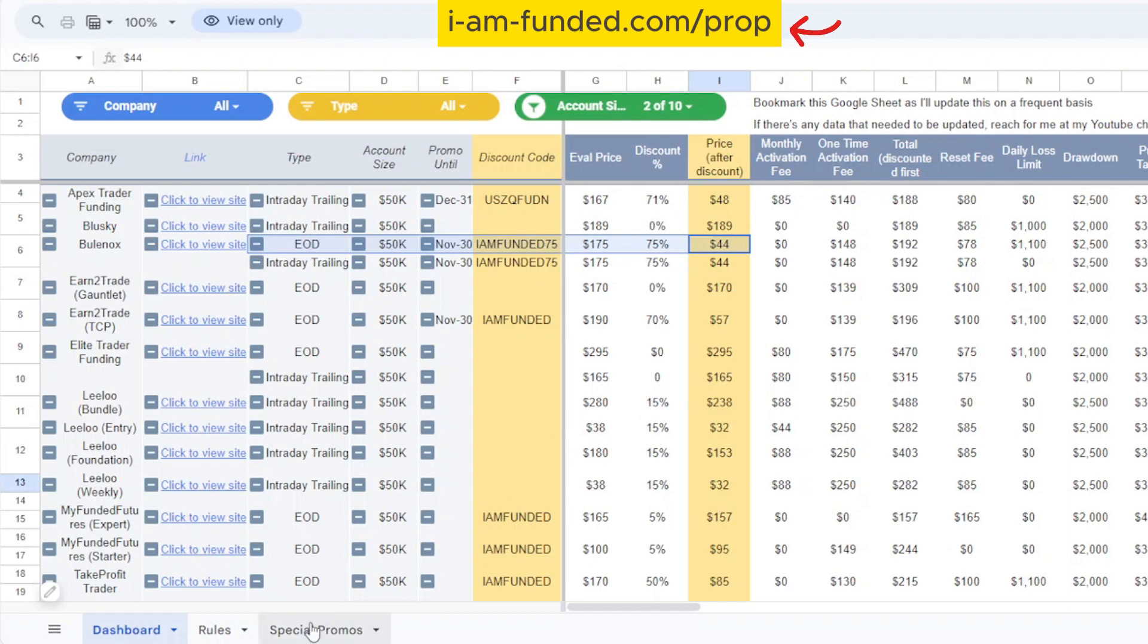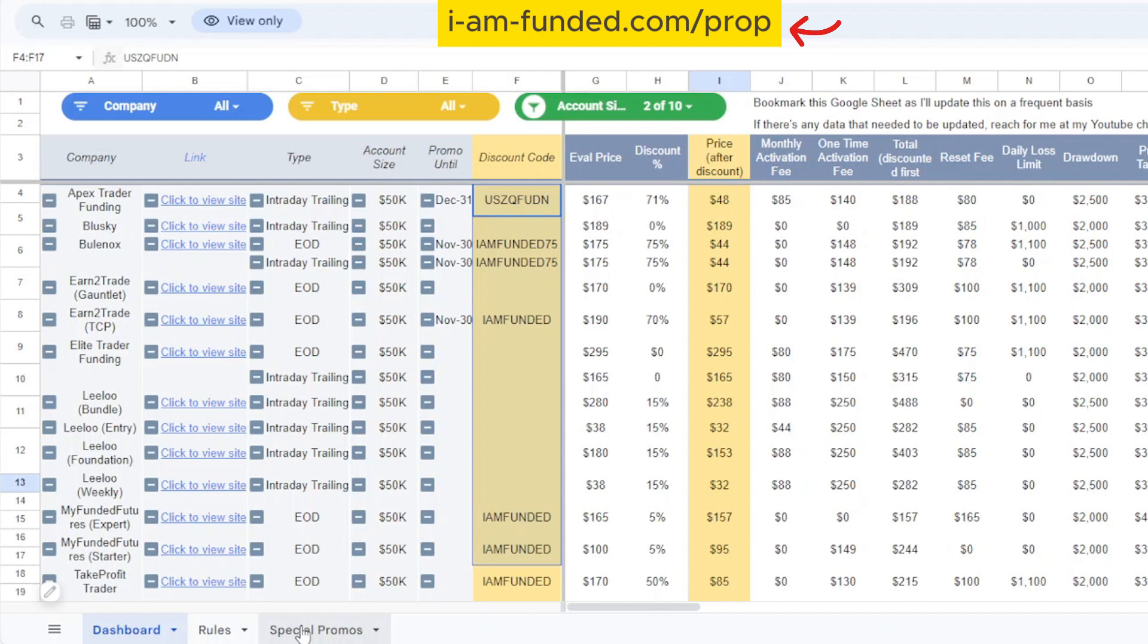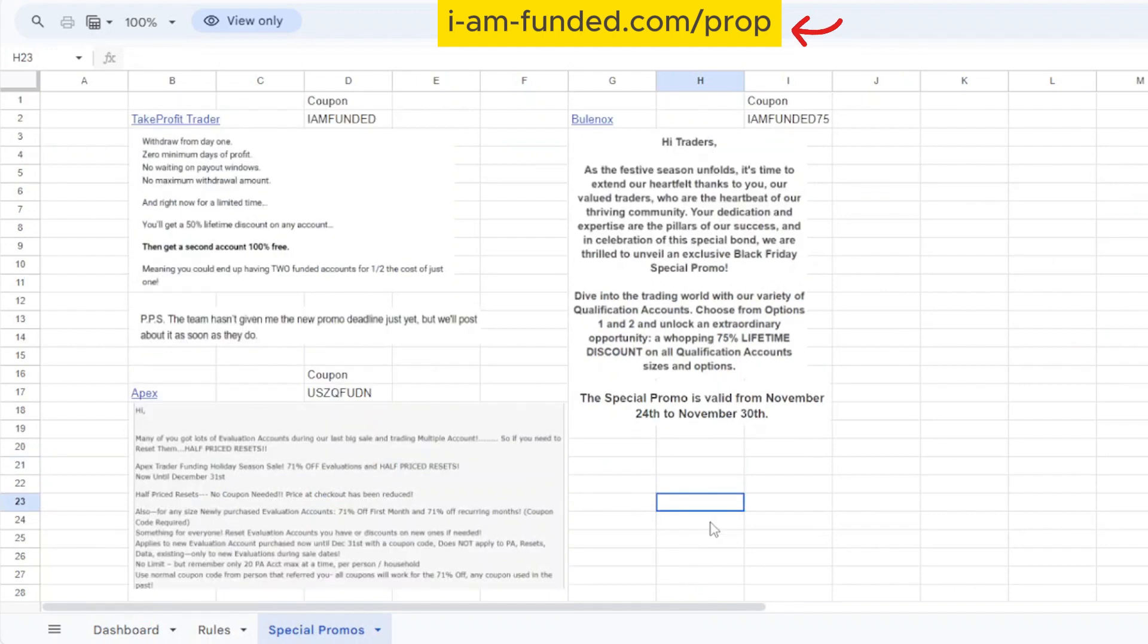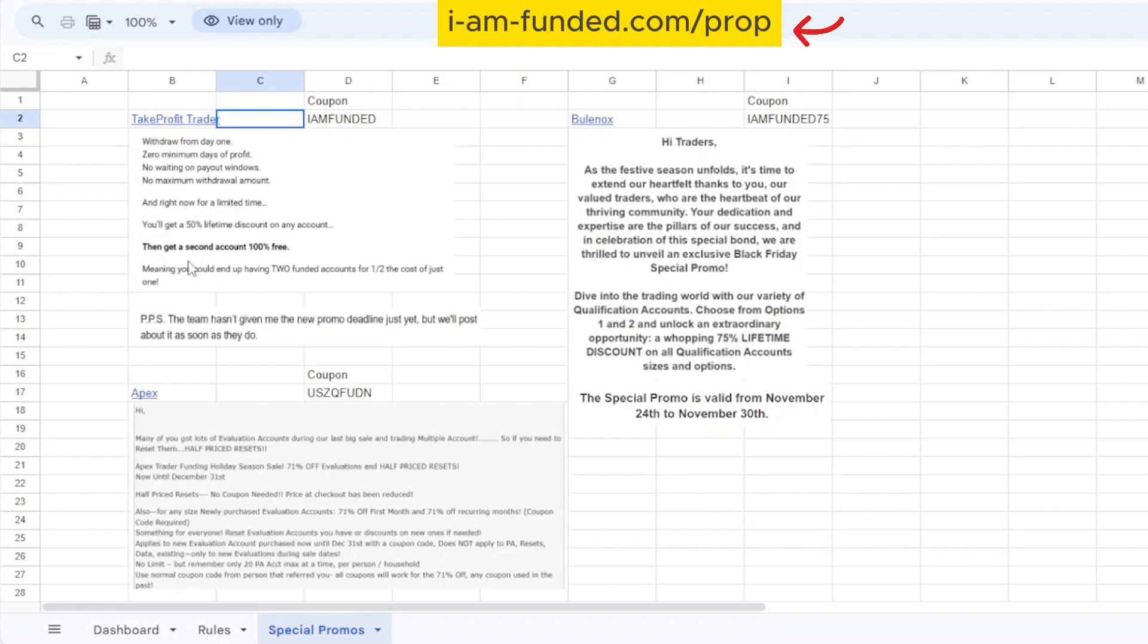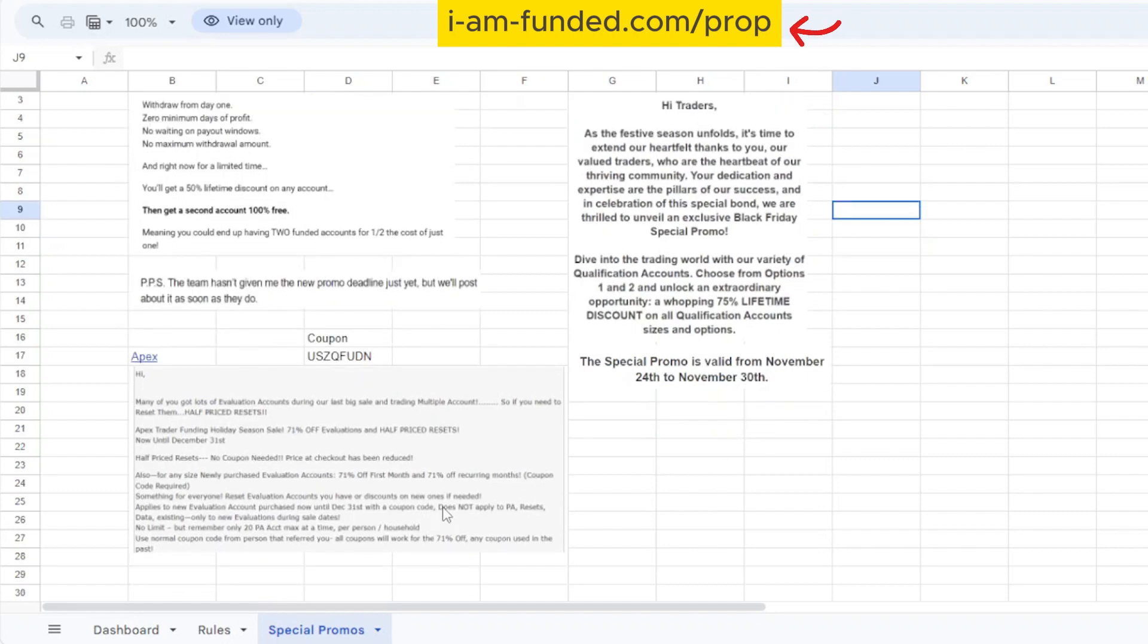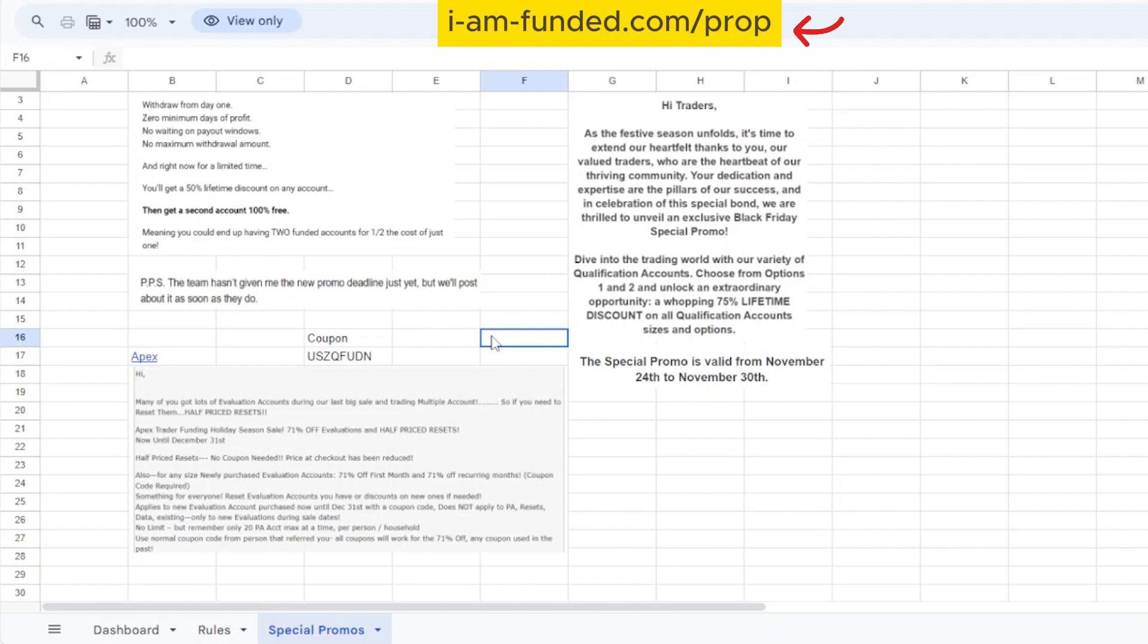If you don't want to filter through all of this, I have a section called Special Promos which is based on what special promotions I receive from the respective prop firm companies. For Take Profit they're offering 50% lifetime discount on any account and you can get a second account for free once you are funded. This promo doesn't have a deadline yet. For Bulinox this is the 75% discount on both option one and option two accounts, valid from November 24th until November 30th, so after today this promotion is ending. For Apex this is the 71% discount which is going to end at December 31st.